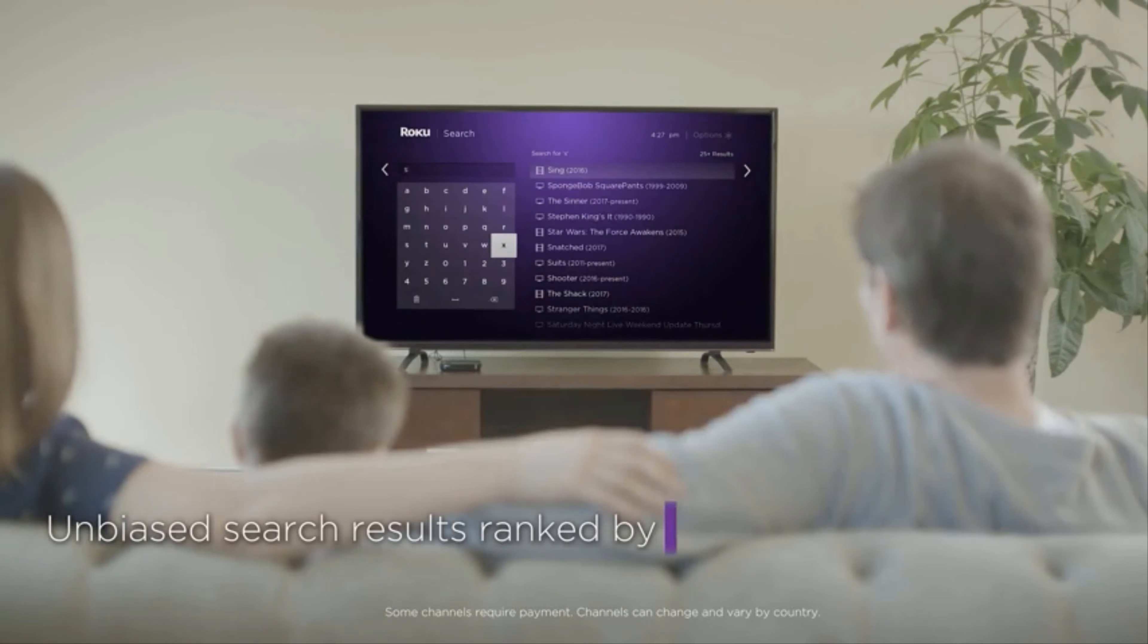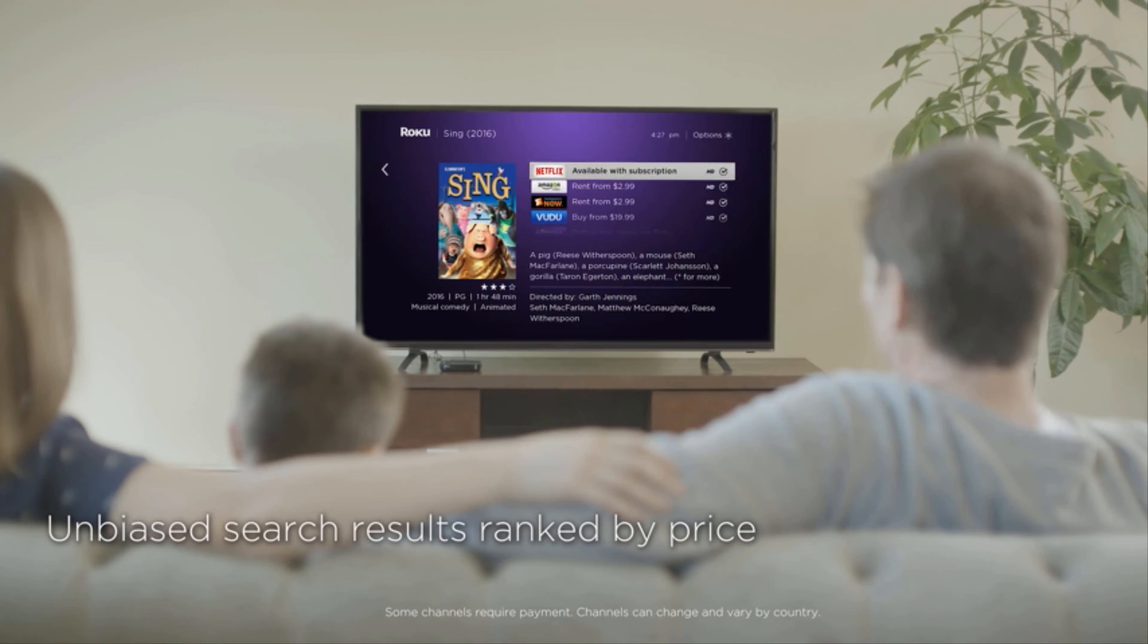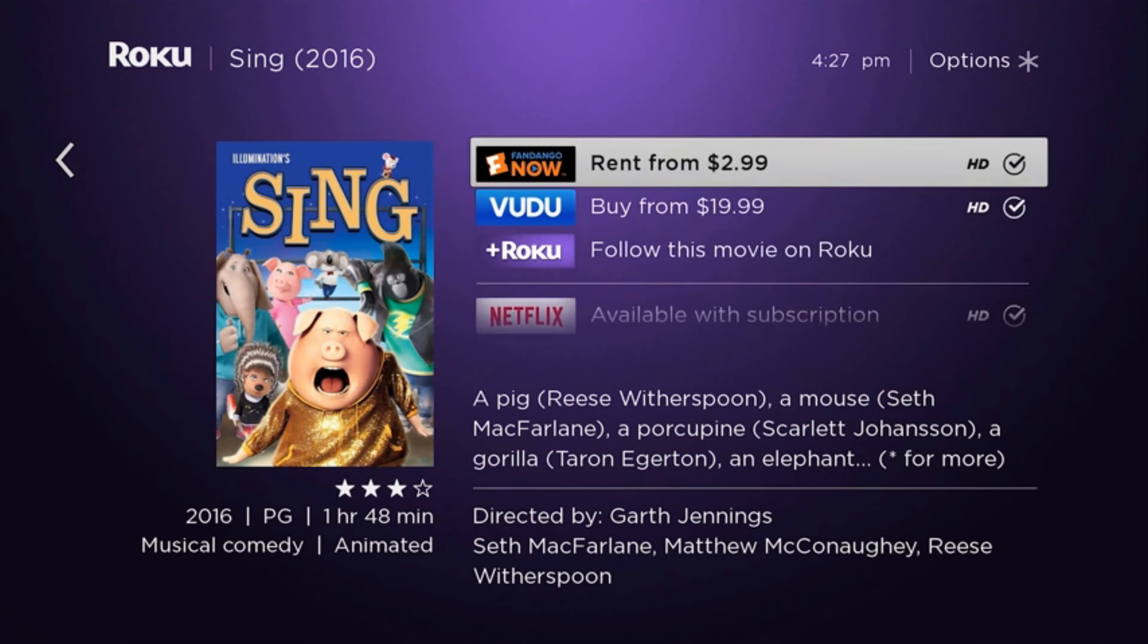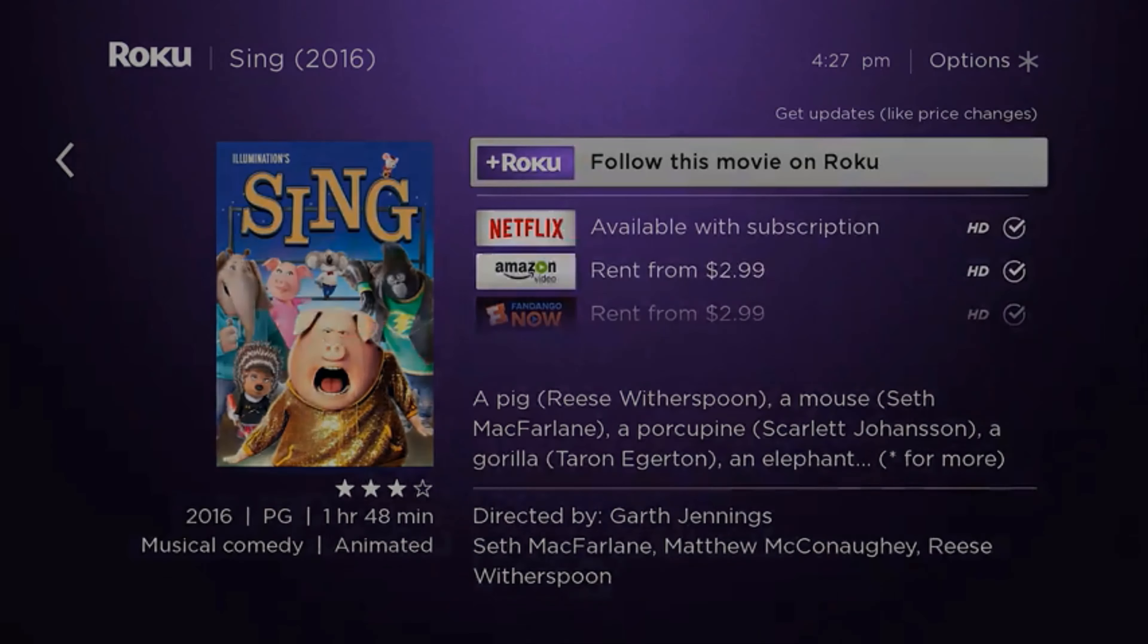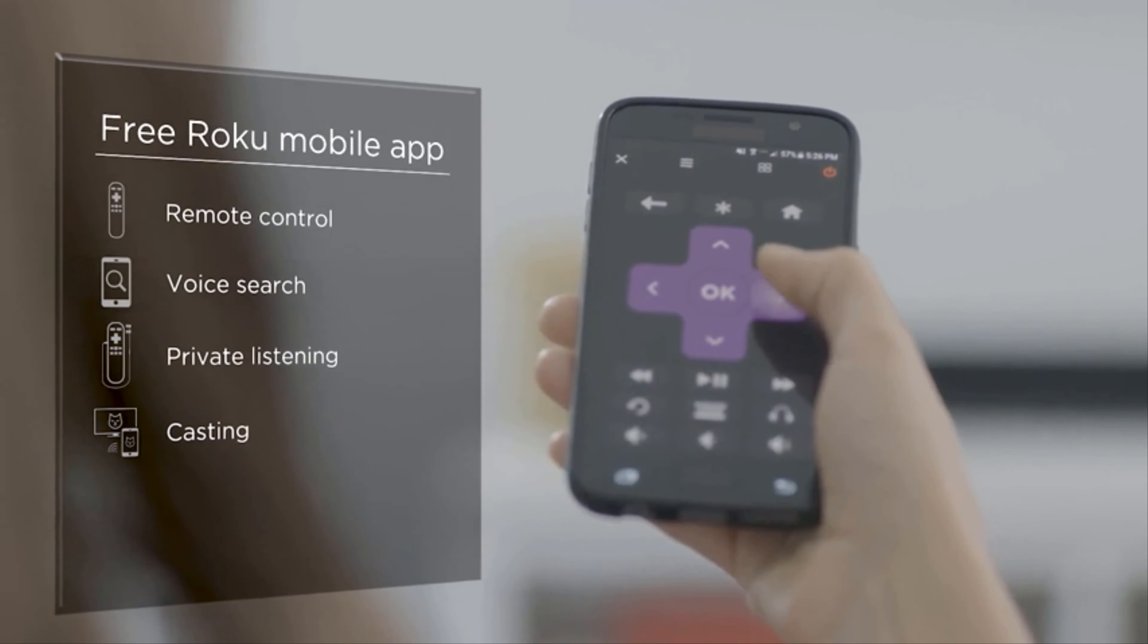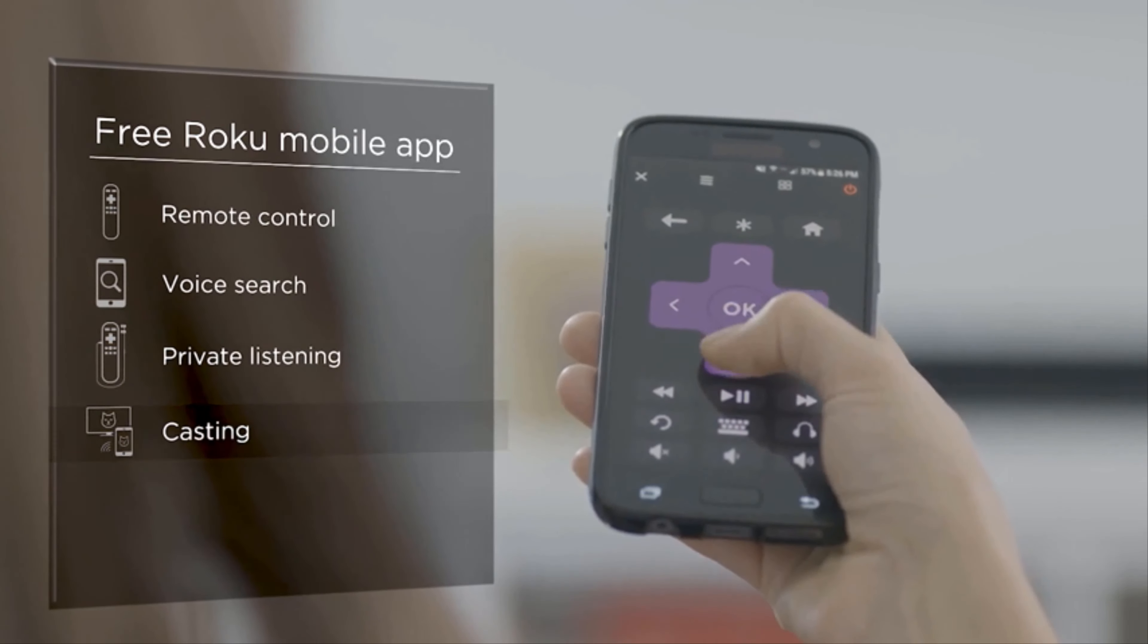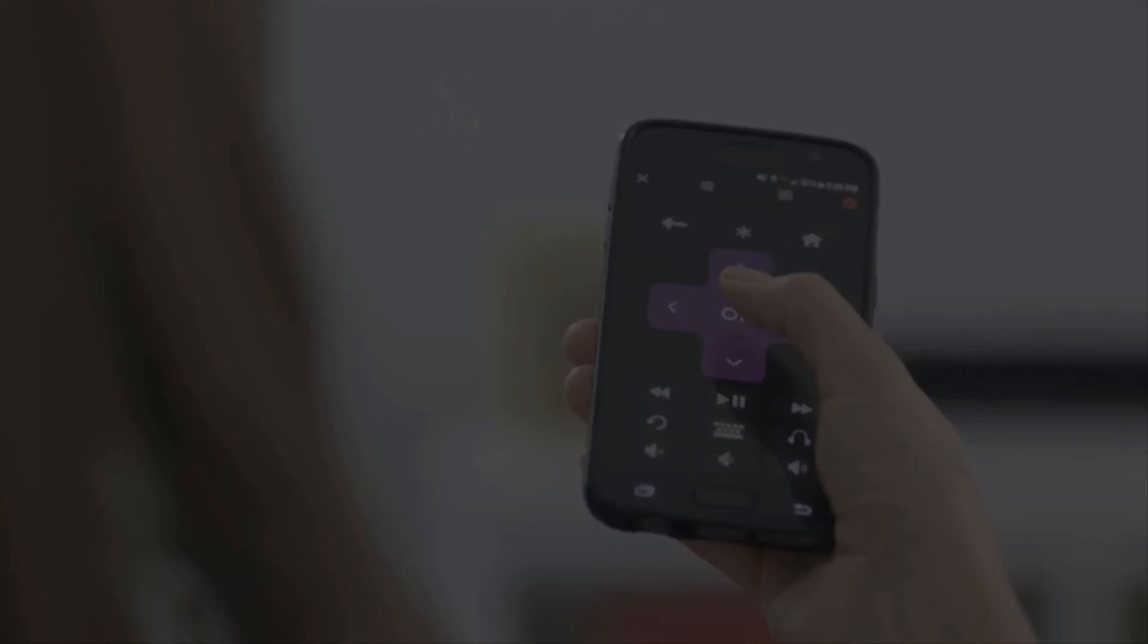The fastest way to find your favorites by title, actor, or director with Roku Search. And the free Roku mobile app to make your iOS or Android device the ultimate streaming companion.